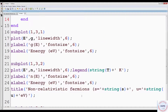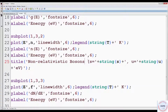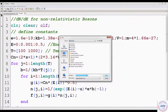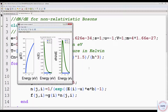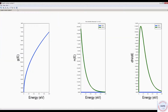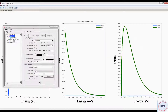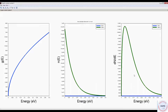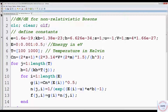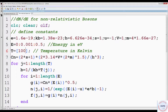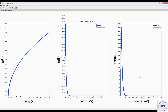Change the title from non-relativistic fermions to non-relativistic bosons. Run the program — first save it. These are the curves. We can see that we are not getting the values of dN by dE for 100K, since the difference in the values of dN by dE for 100K and 1000K are of several orders. So either we have to take one temperature at a time, or we have to divide the graphic window to two rows and three columns to get the corresponding plots at two different temperatures. So delete this 1000 — now we are considering only one temperature. Run the program. We are getting the three curves at 100K.